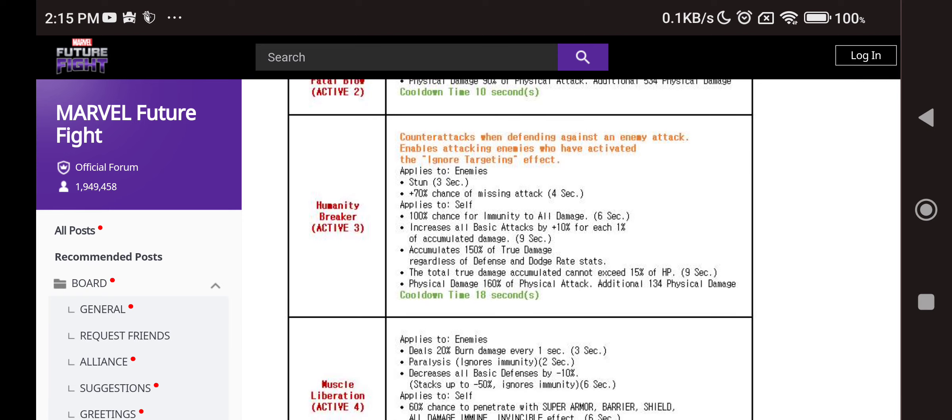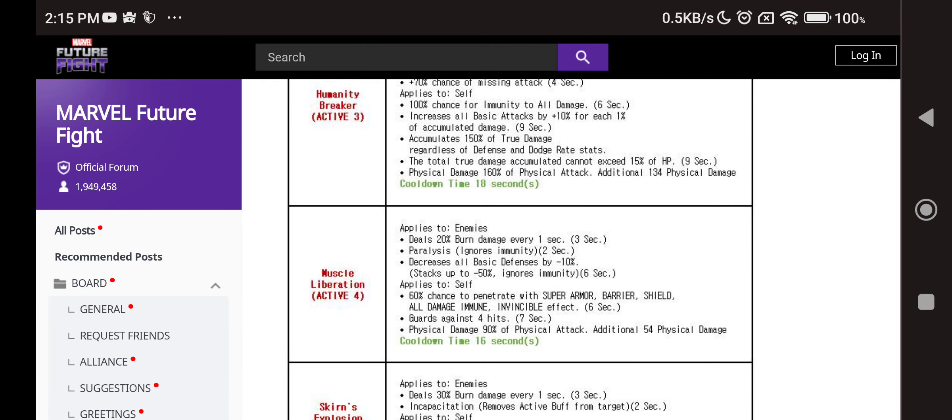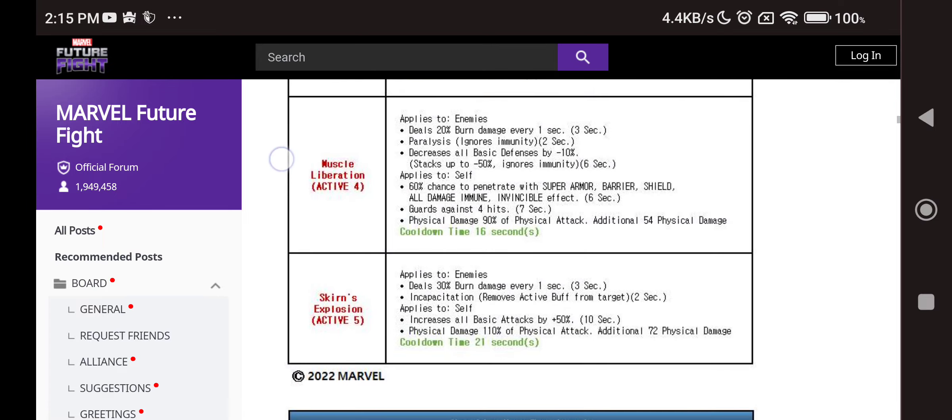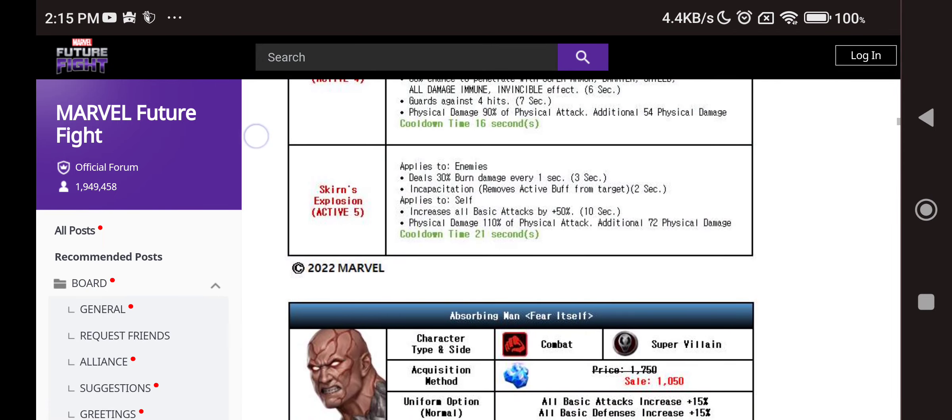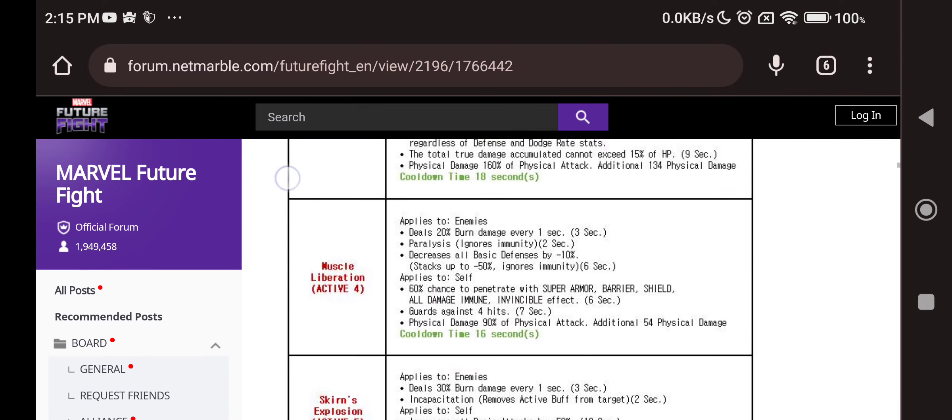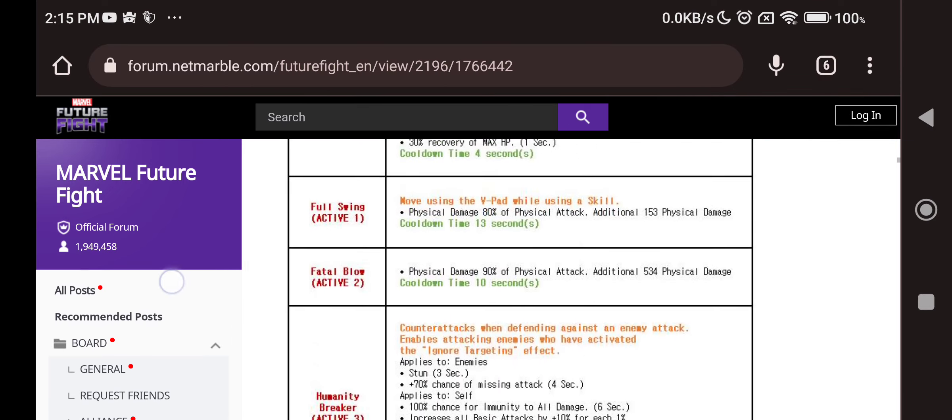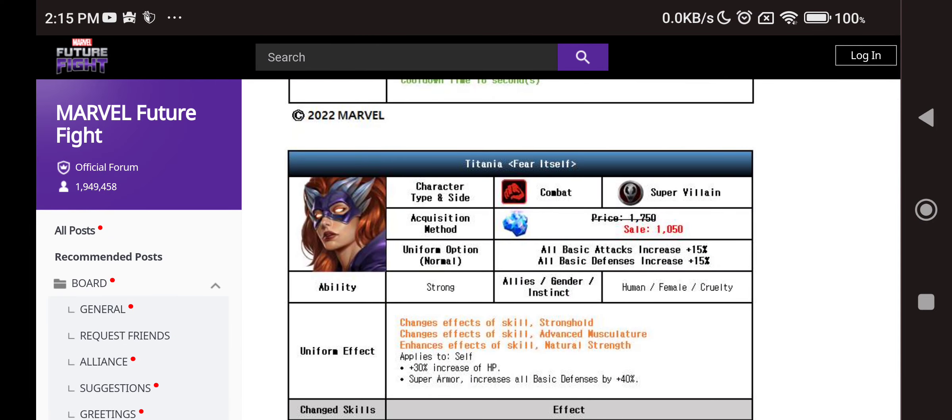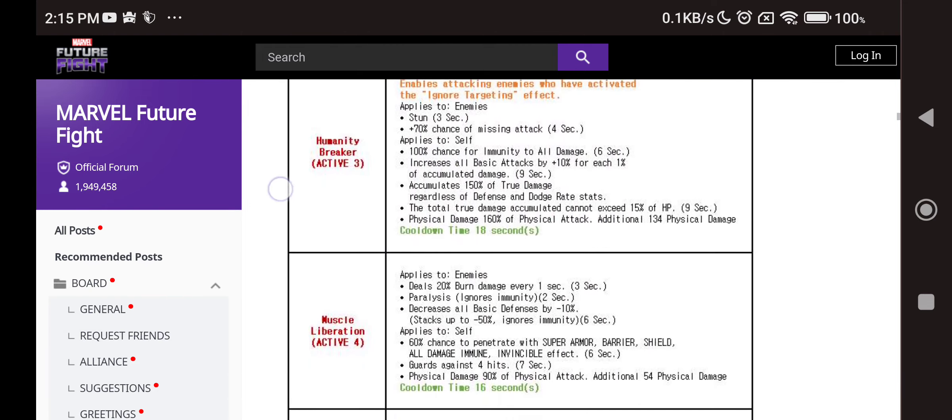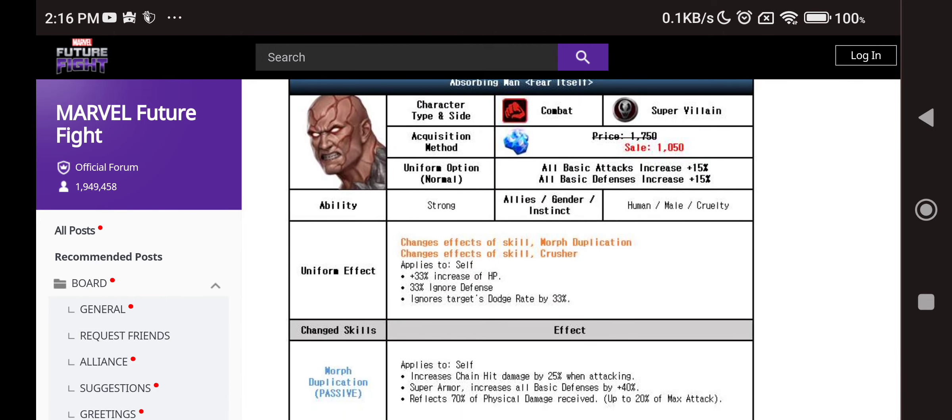Counter attack 70% chance to missing attack to enemies, stun, 3 seconds immunity. We have the accumulation damage received, just like Juggernaut. Burn, paralyze as well as some all defense down, 60% chance to penetrate everything and guard hits on the fourth skill. Fifth skill has burn, incapacitation and 50% of all basic attack increase. Pretty nice buff again. It looks like more of a PvE plus PvP buff. But the HP and all of these characters have really good recovery, so I think they are going to be really good in PvP for sure.